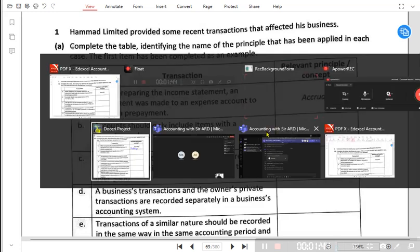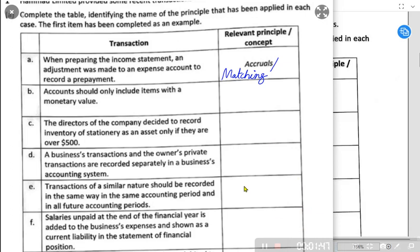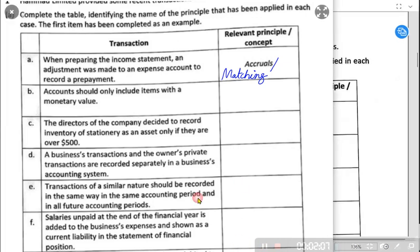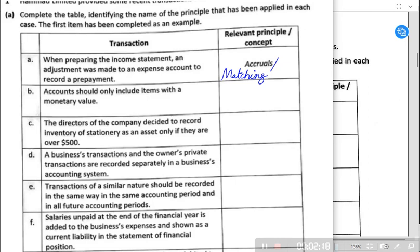What does matching concept mean? Matching concept means that income is matched against the expenses for the same period, and expenses are matched against income for the same period. Matching concept ensures that income and expenses shall be recorded in the period to which they relate, and not the period in which cash is actually received or paid.